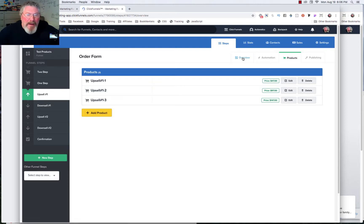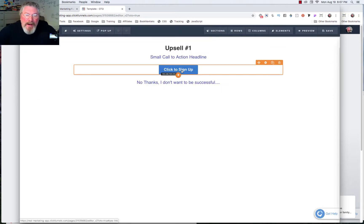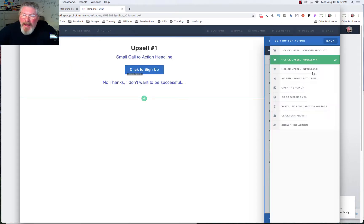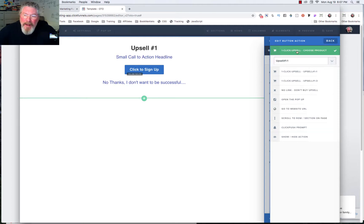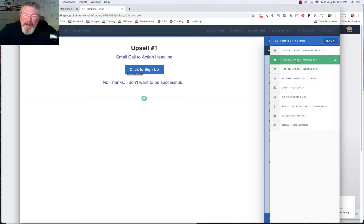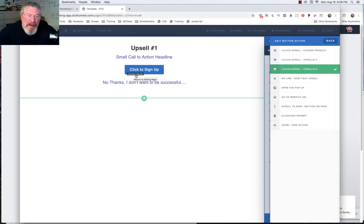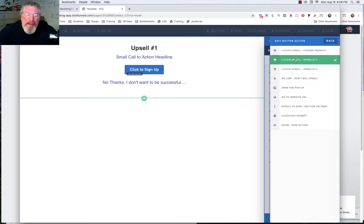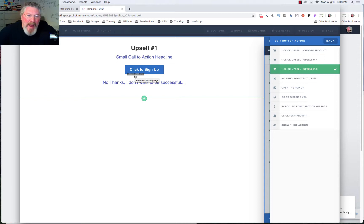We'll go back to overview and then go into the page editor. Here we are in upsell number one. Let's click on our button and take a look at what our action is set as. Before we didn't have anything up here — it said no products were set — now we have our three products and we can pick any one of these as our upsell. But notice down here we've got upsell 1-1 and upsell 1-3, and it's not showing upsell 1-2. Watch what happens: if I click to upsell 1-1 the link stays as yes-link for OTO, but if we go to upsell 1-3, the link changes to yes-link-2 for OTO.